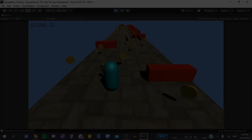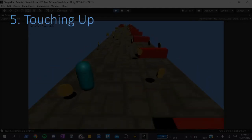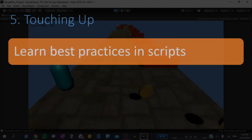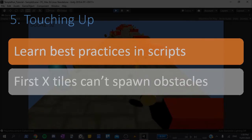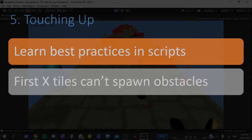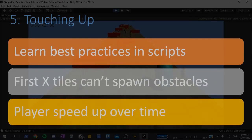Finally, we'll touch up our project in the fifth video, learning best practices when coding, allowing the player time to prepare themselves at the start of the game, and making the player speed up over time to increase the difficulty.